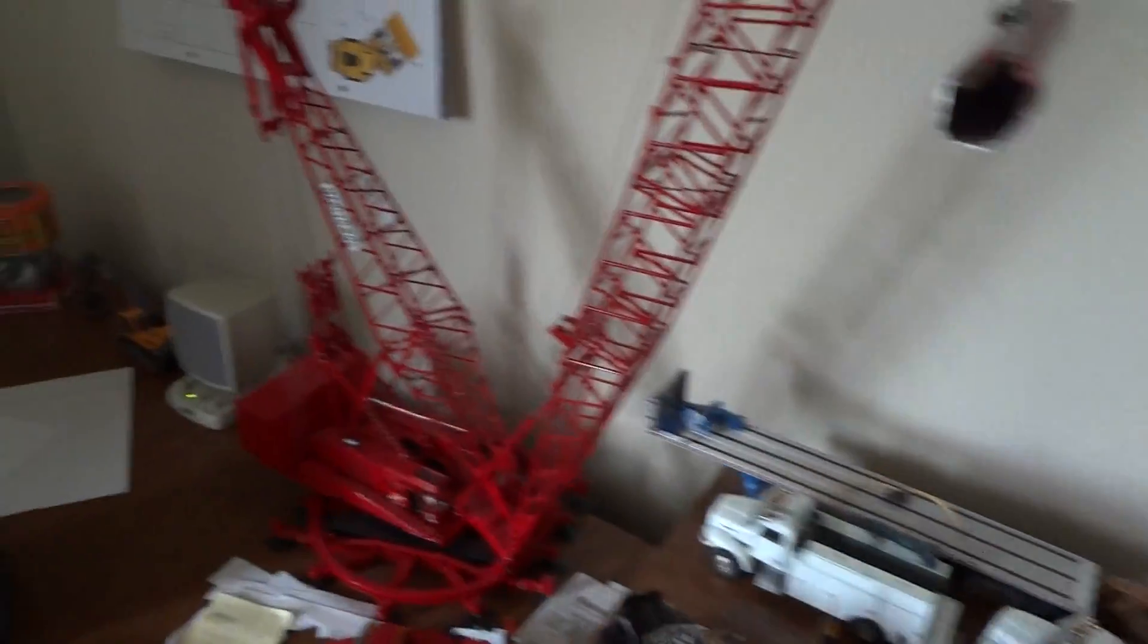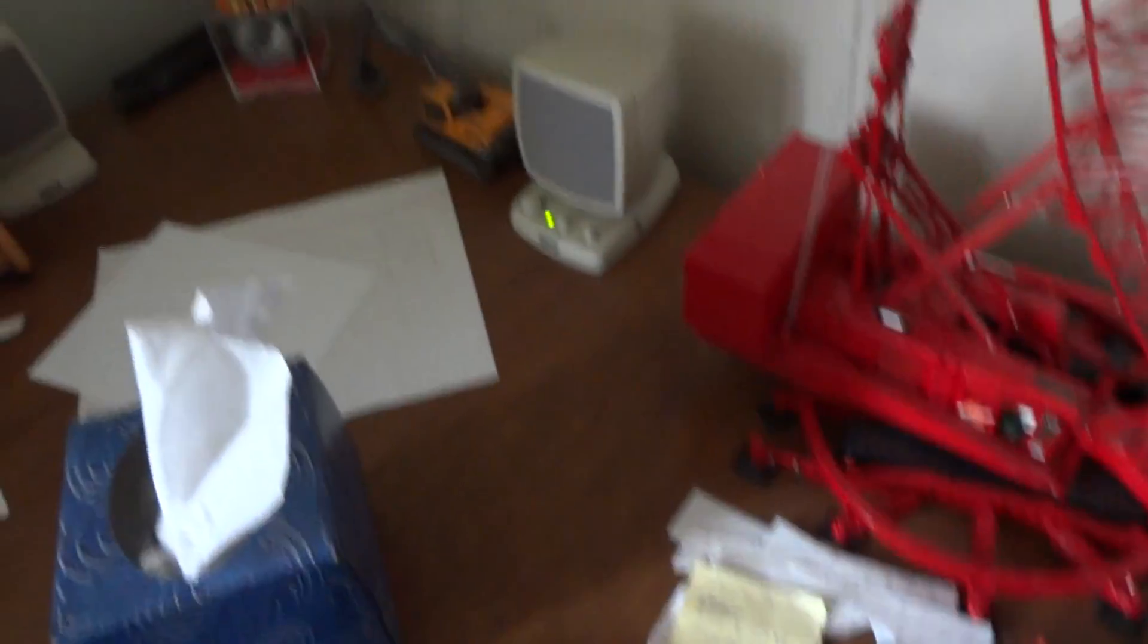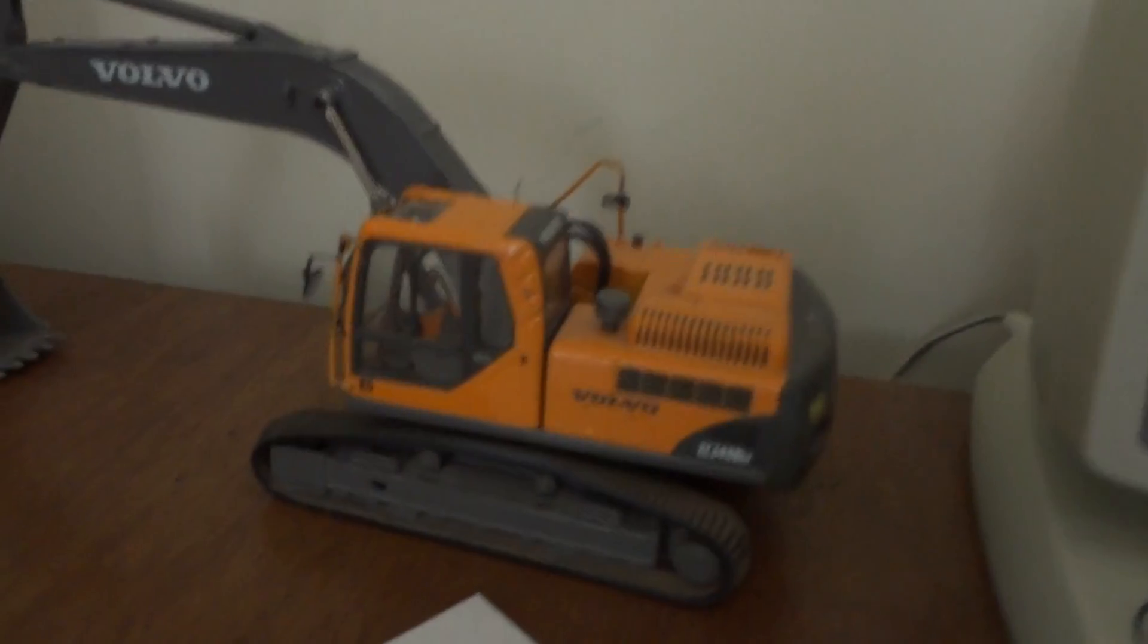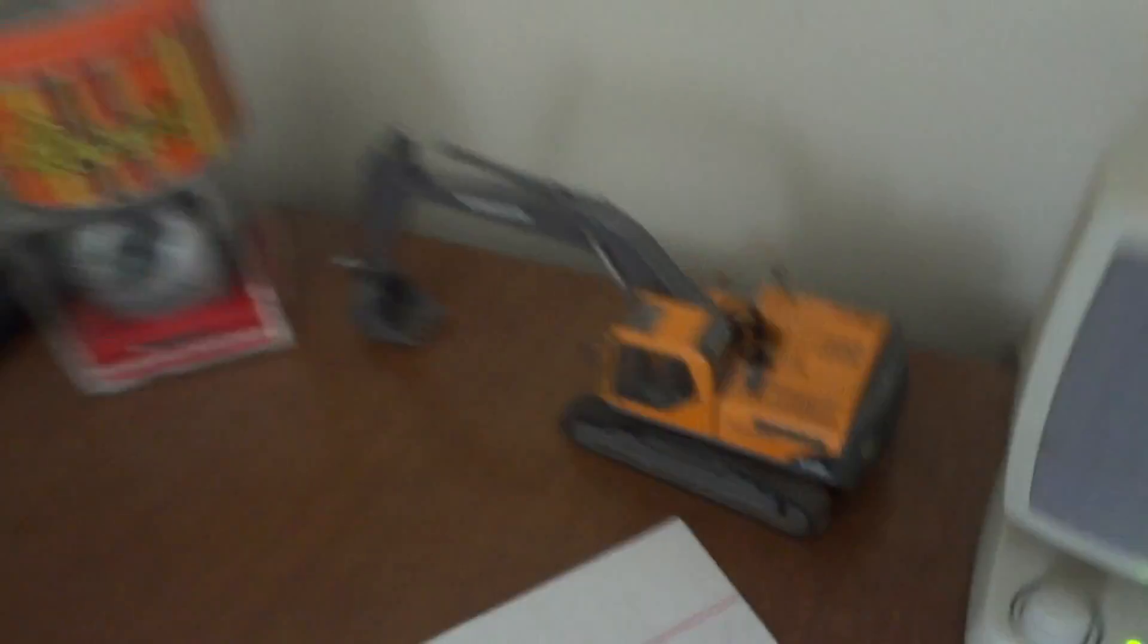The Manitowoc 4100 ringer. Obviously you get the 335 service truck. The Volvo EC460 240.